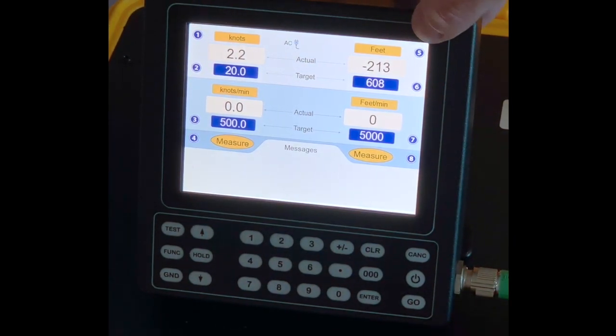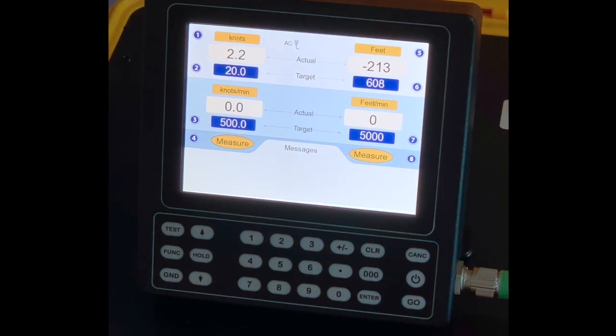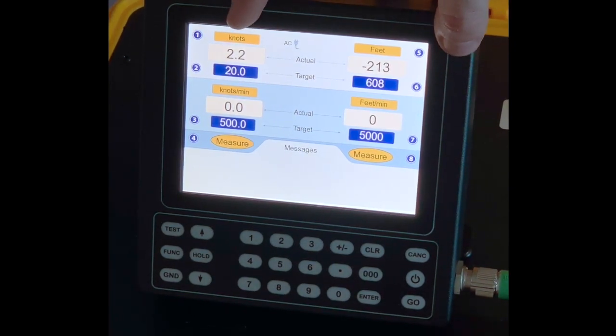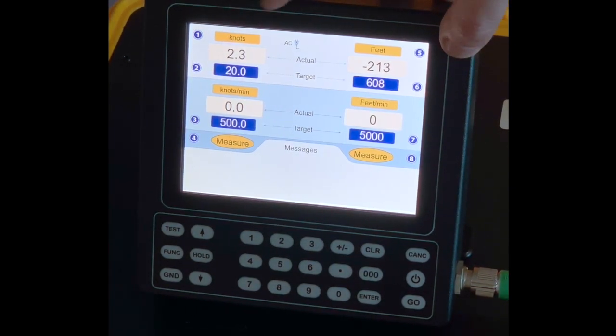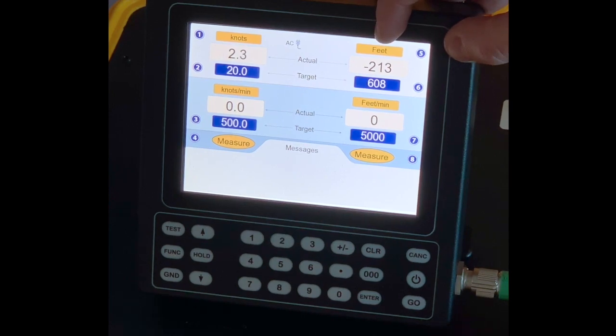Number one and number five will let you input units for PT with number one and PS for number five. Let's take a look at that.